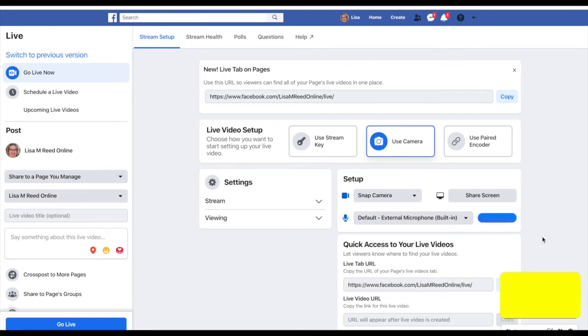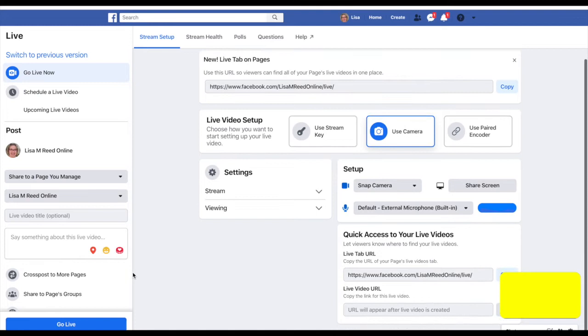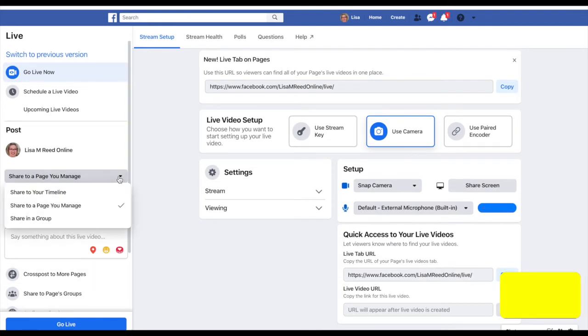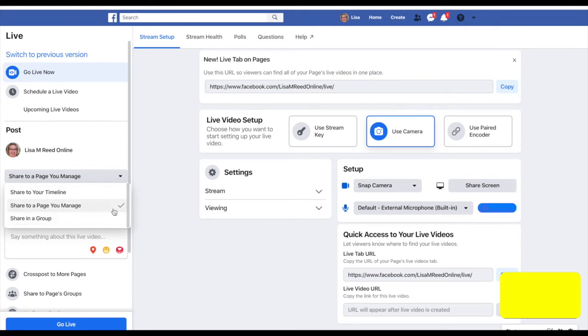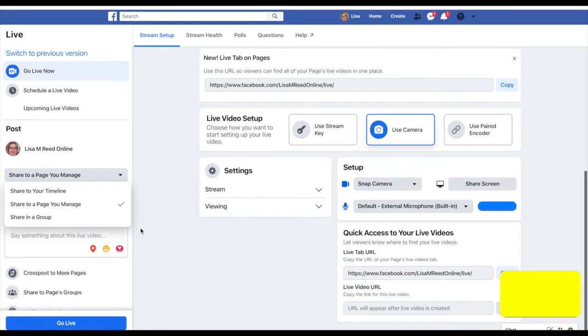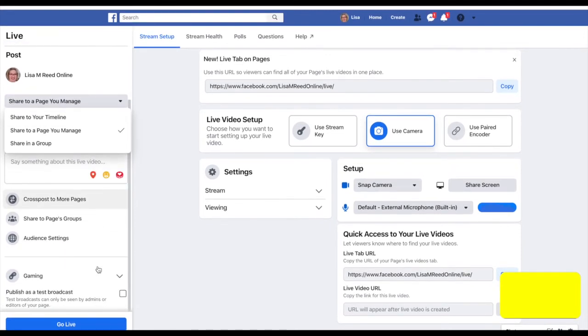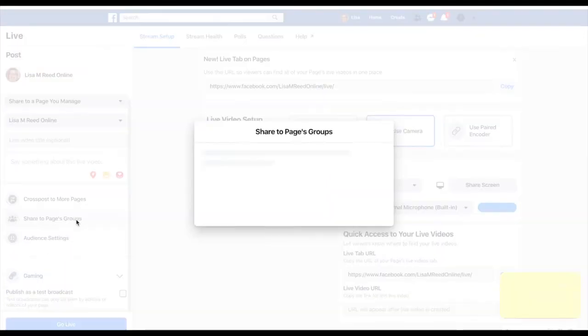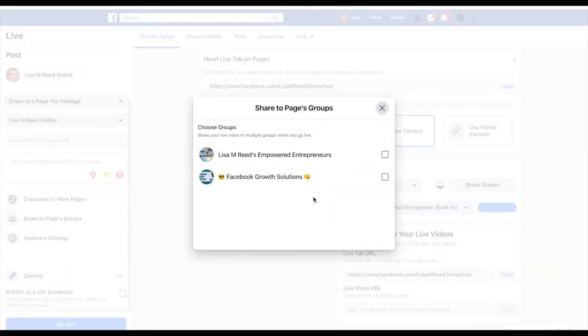When you're ready, I'm going to share it to my page. You can do it to your personal timeline, to your page, in a group. I'm going to do it on my page and then click share to my page's group, and it shows you what groups you have connected to your business page.